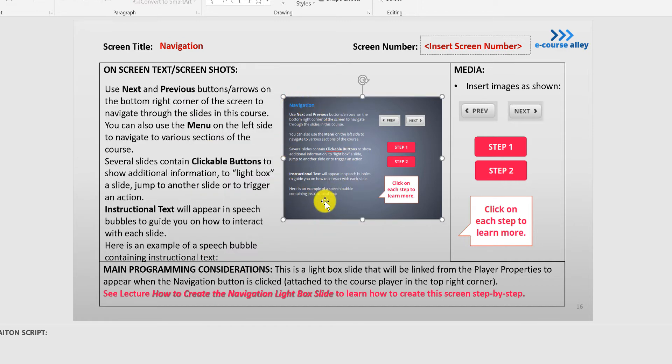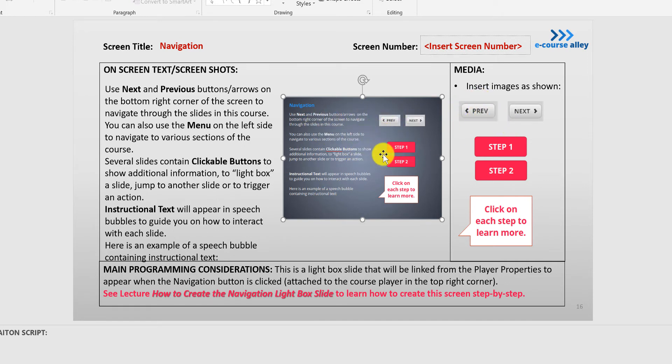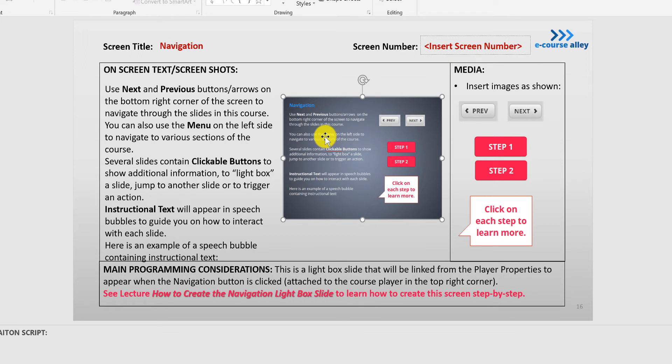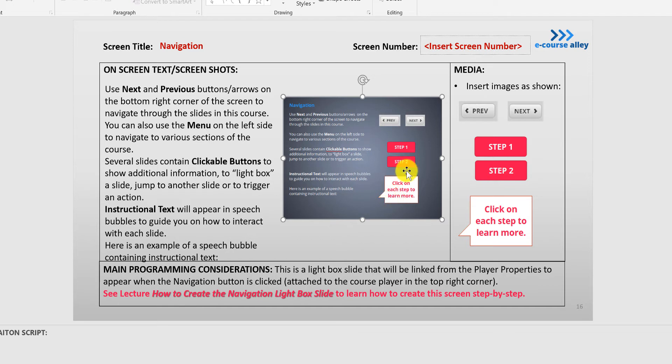So the text will be here and then these images we will just insert right next to each of these paragraphs with the information. So they'll know that there's going to be next and previous buttons. There's also a menu on the left hand side. There are these clickable buttons like this and there's also instructional text that appears in speech bubbles.